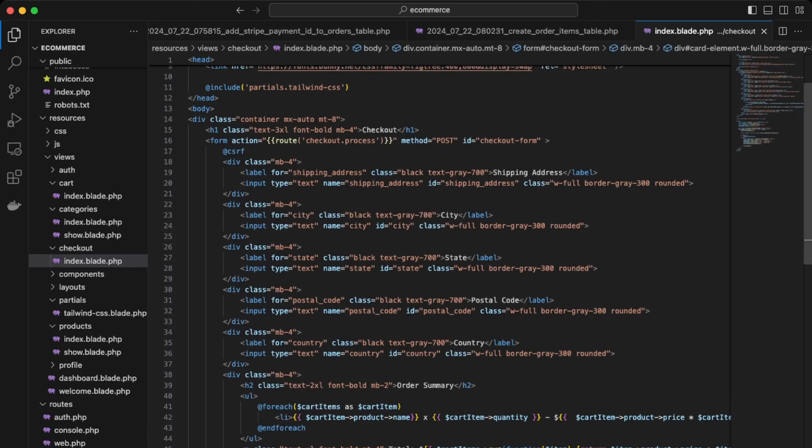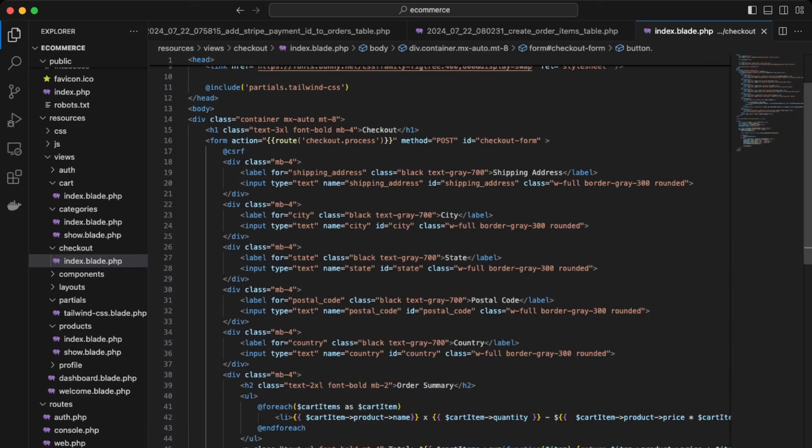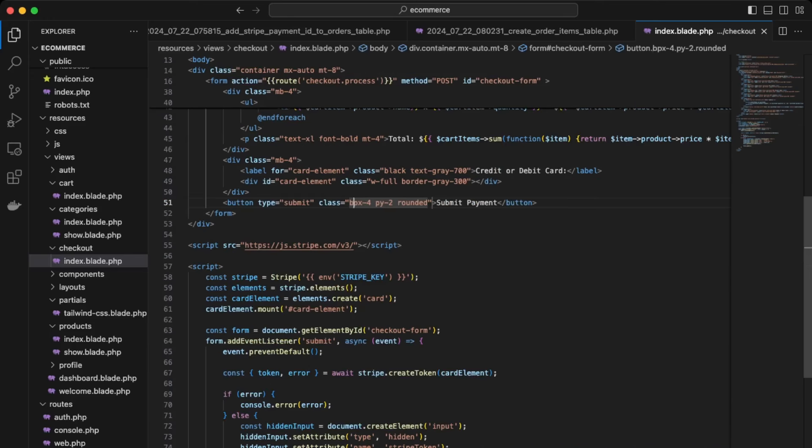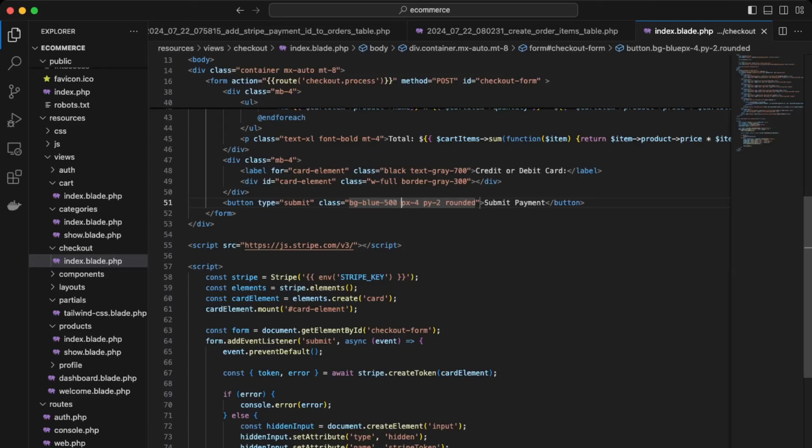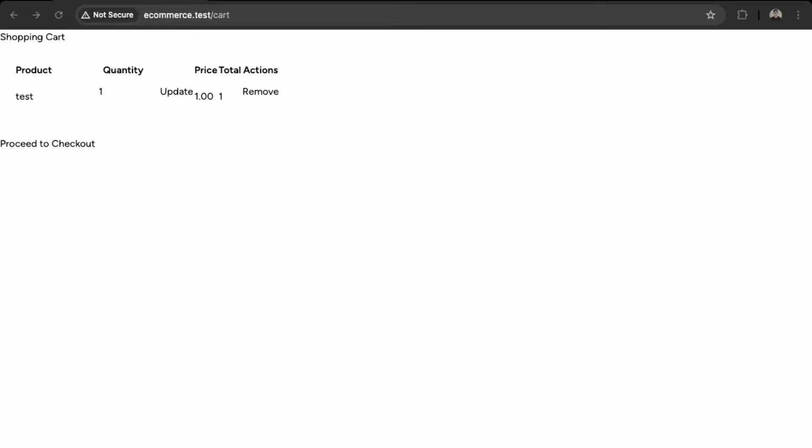And lastly, let's style the final button here, so give it some padding of four, padding of two, and rounded, give it a background color of blue, so BGBlue 500, save that. I think this should be good, so let's just check our app.